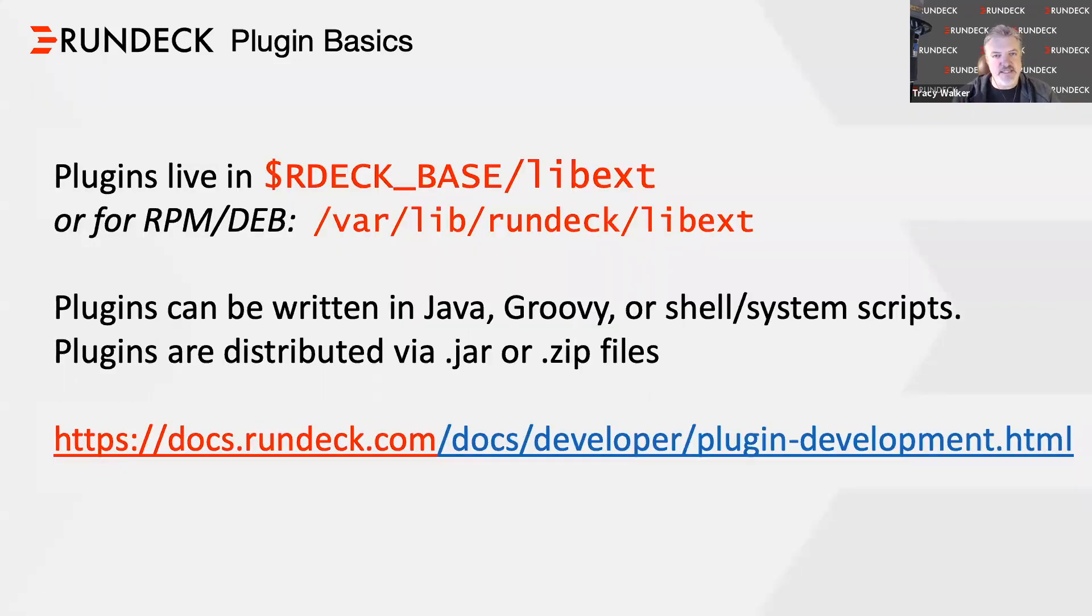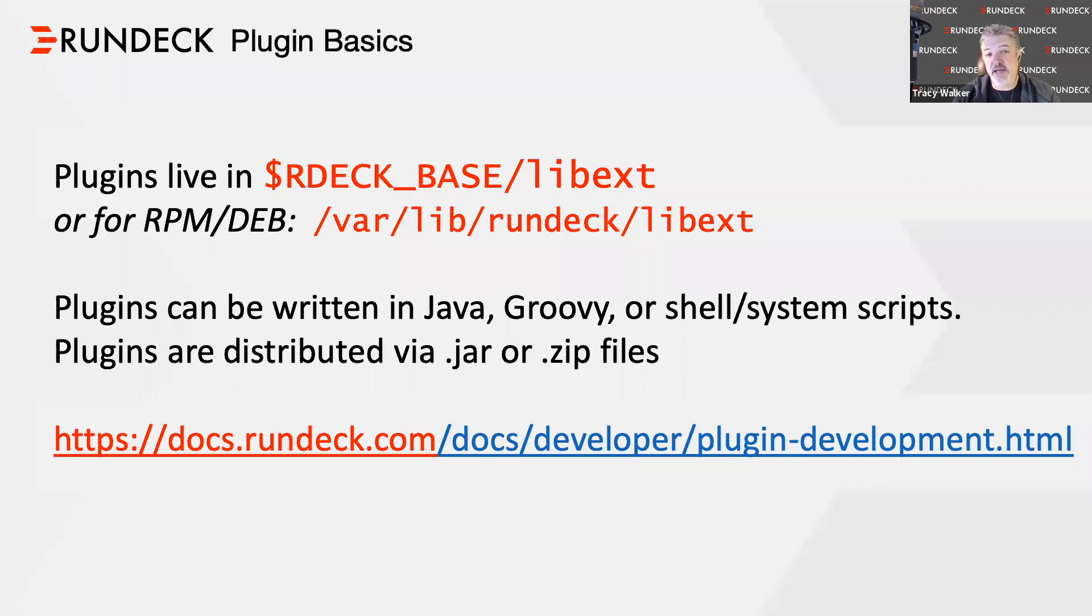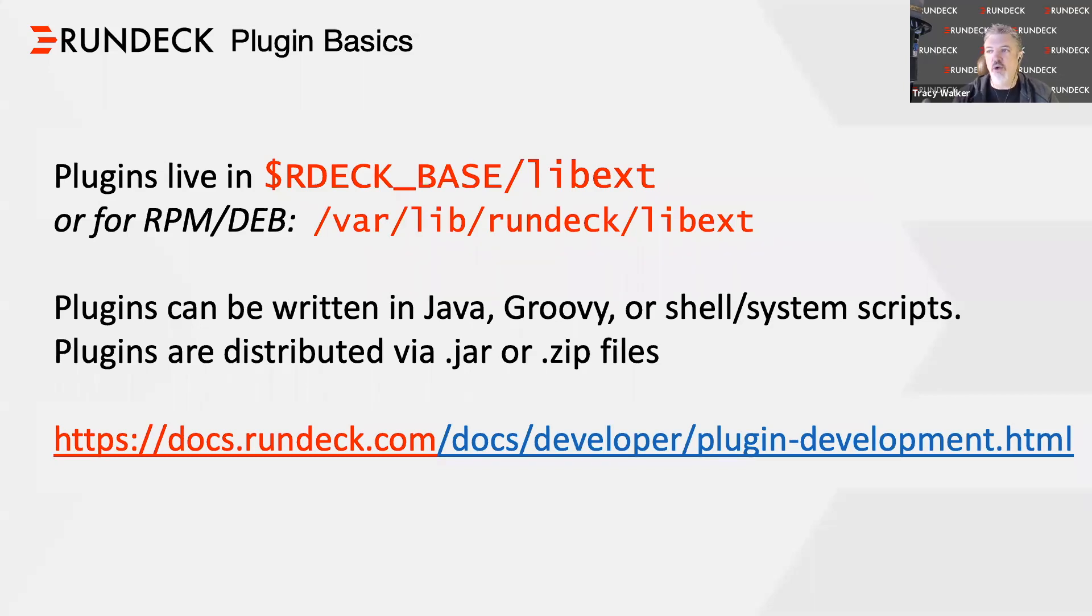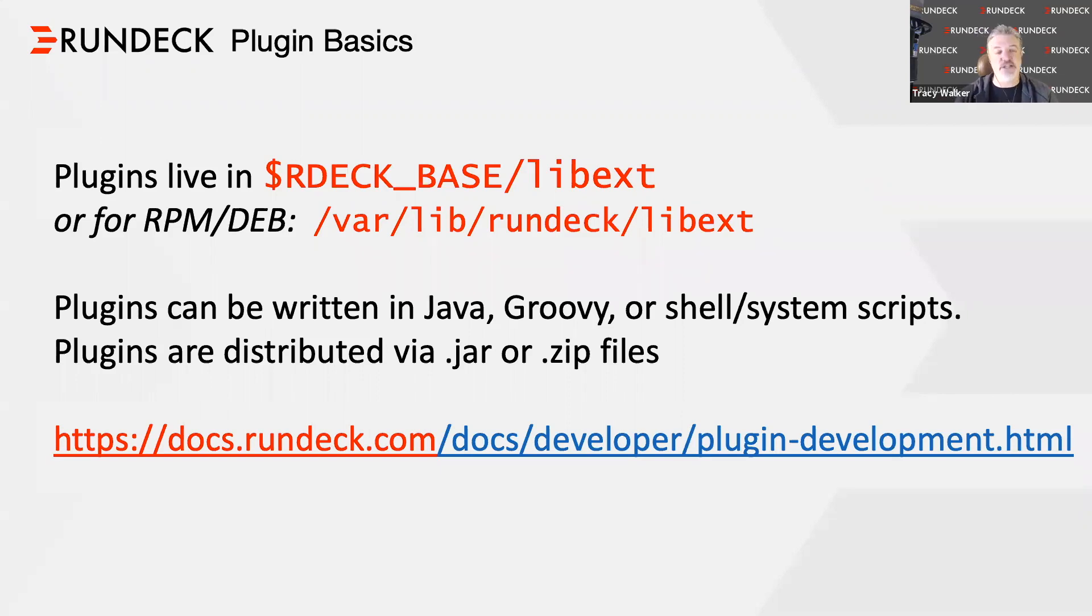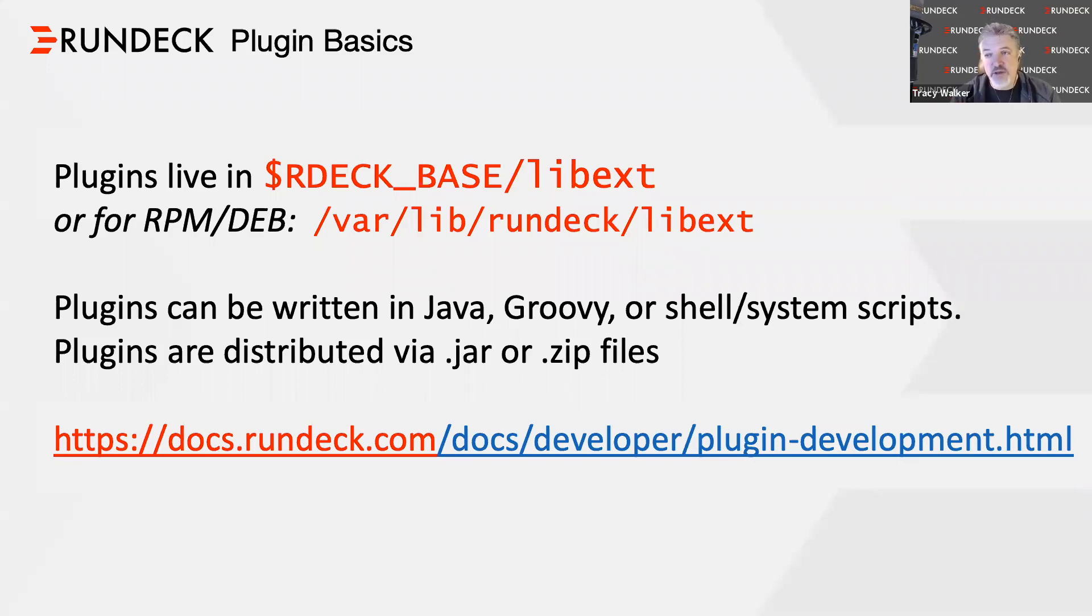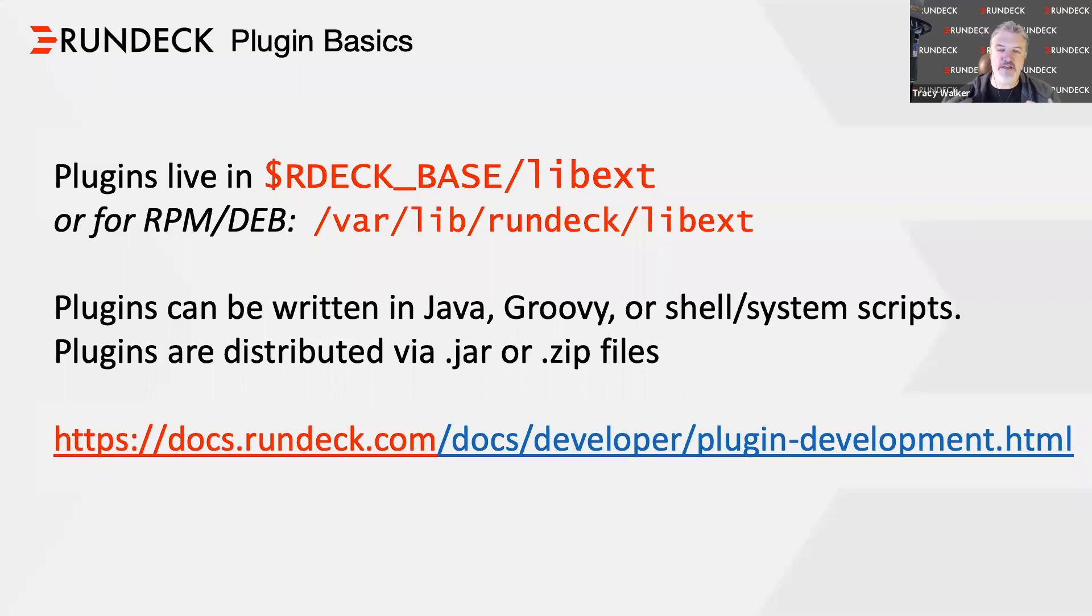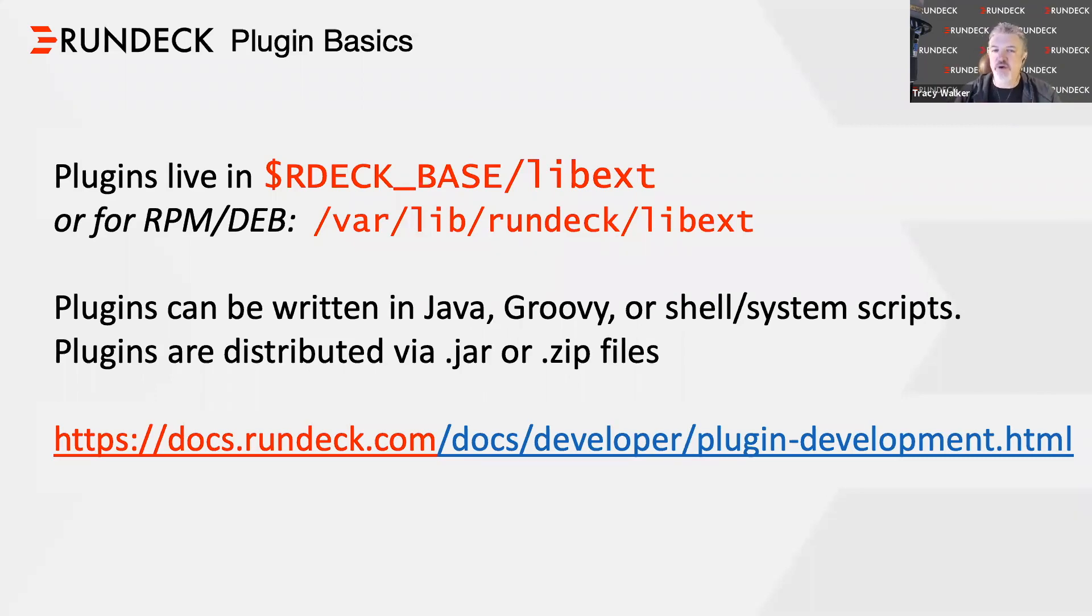Let's go into a little bit of basics. The plugins live in a single directory within Rundeck, the lib.ext directory. You do not have to restart Rundeck when you deploy a plugin into this directory. Our plugins are either zip files or jar files and they are written in Java, Groovy, or your shell system scripts. Certain types of plugins require Java, certain types can use Java or Groovy, some plugins can use all three. It just depends on the type of plugin and the way we're integrating with those plugins within the Rundeck machine itself. For full documentation, if you go to docs.rundeck.com, you can find a lot of detailed information about plugin development, all of the different parameters. There's a copious amount of information at that URL.